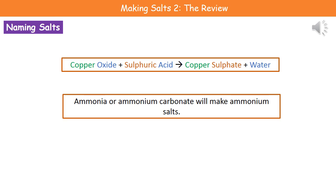If we have a reaction with ammonia or ammonium carbonate, then we make ammonium salts. Just remember that phrase 'ammonium' — it would still be ammonium sulfate, ammonium chloride. Just remember that ammonia or ammonium carbonate makes ammonium something.